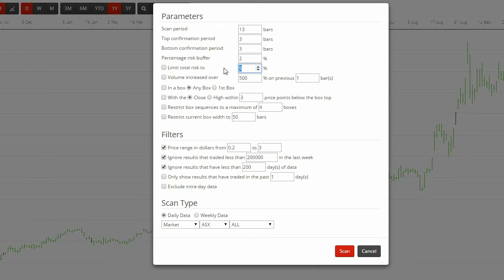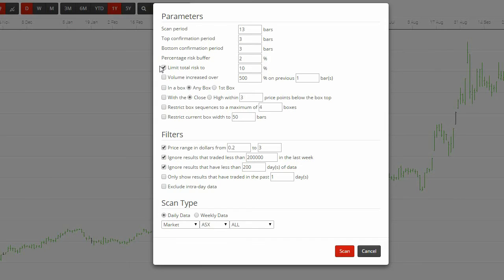Limit total risk to x percent. This is a user-defined percentage. The more you are prepared to risk, the more Darvis boxes will appear in your scans. The lower the risk, the less number of boxes will appear in the scan results. Early in your use of the Darvis scanner, we would suggest a maximum of 10% risk.